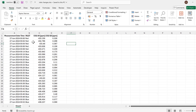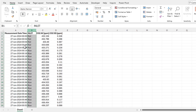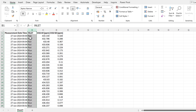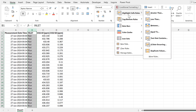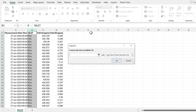First, I'm going to select this column and then go to conditional formatting, highlight cells rules, and equal to. Then I'm going to highlight all of these cells that contain the word 'red' and click OK.